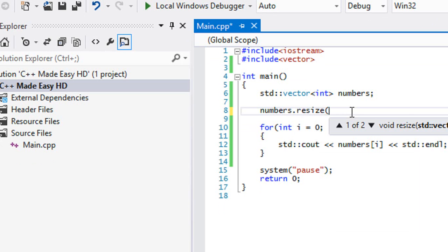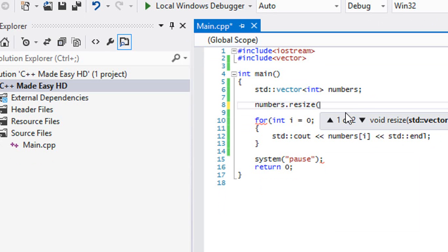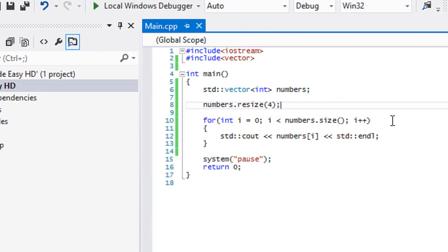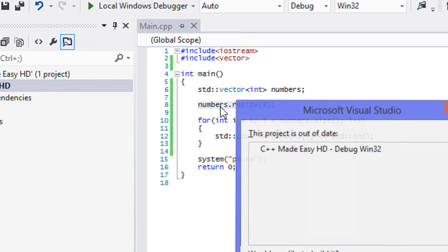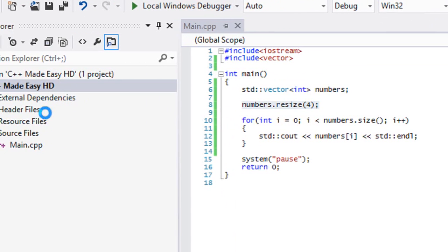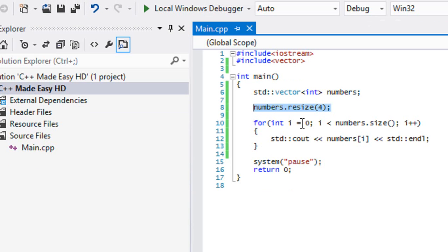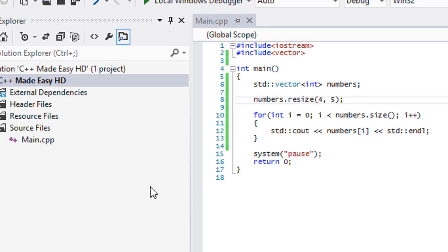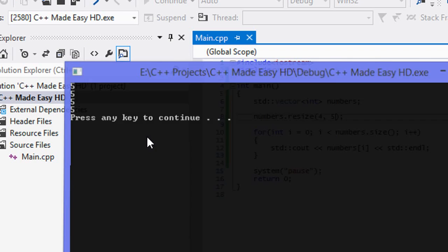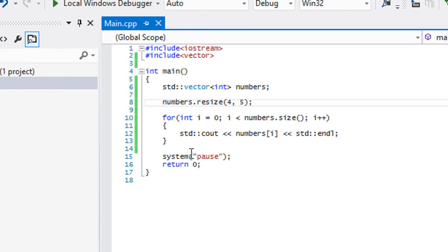If we call resize and set a new size of four, the size actually changes because we are setting four elements. So we should get four zeros — and yes, we get four zeros. And we can also assign a value inside resize, say 5, just like before — they all get the value 5.